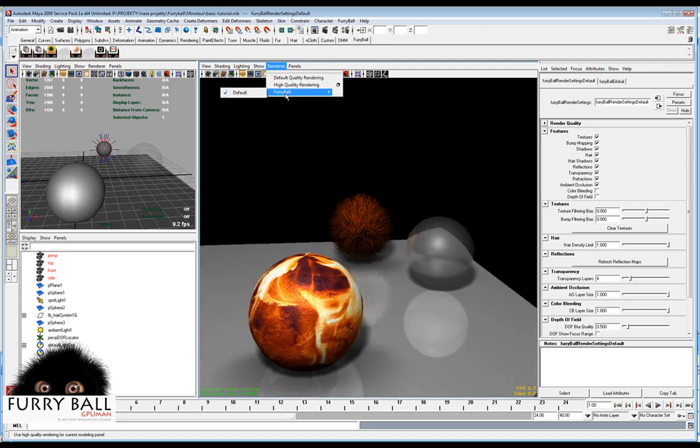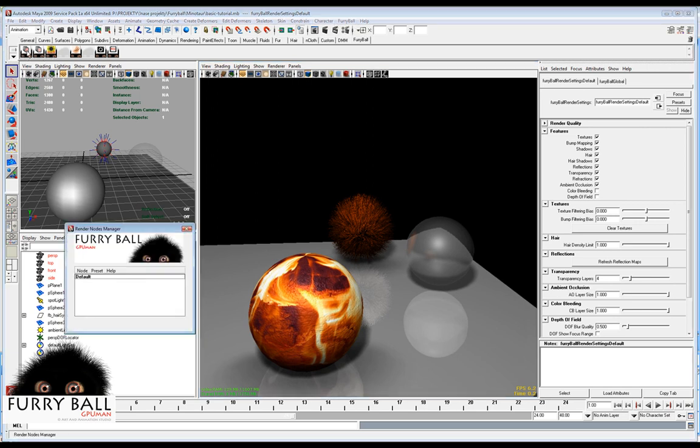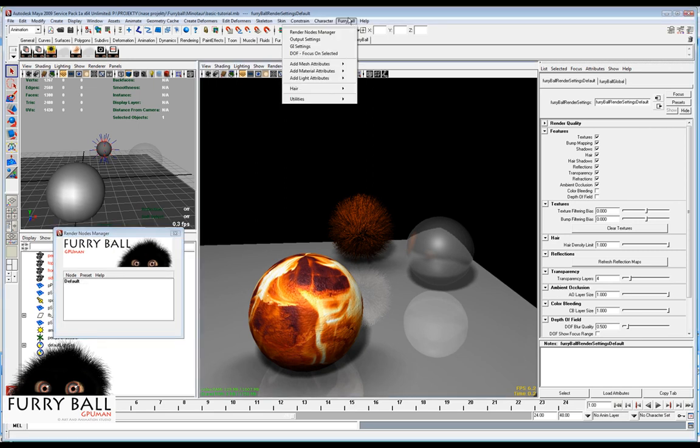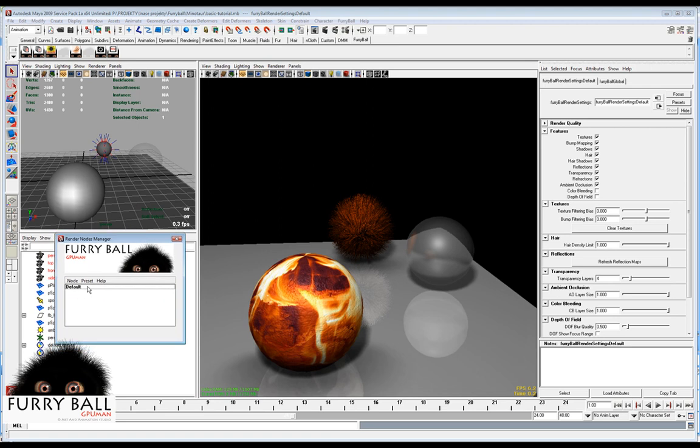We have just this default render node. We add a new shelf in Futable version 1.1 and there are render nodes. Also you can select render node manager here. So you see we have just one render node.